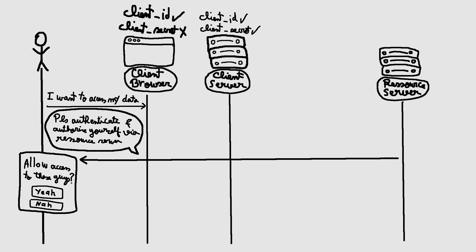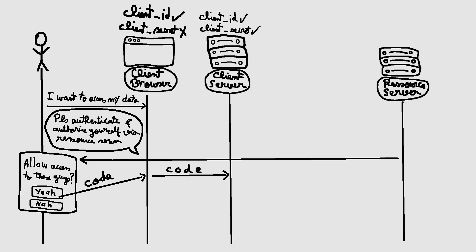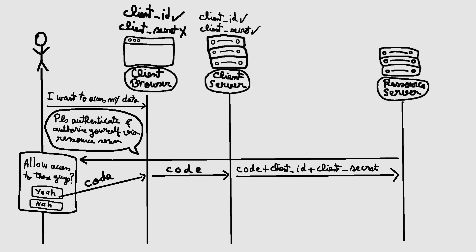Upon successful authentication and consent, the authorization server responds with a short-lived authorization code. The client, typically the server-side part, exchanges the authorization code for an access token by making a request to a token endpoint provided by the authorization server.